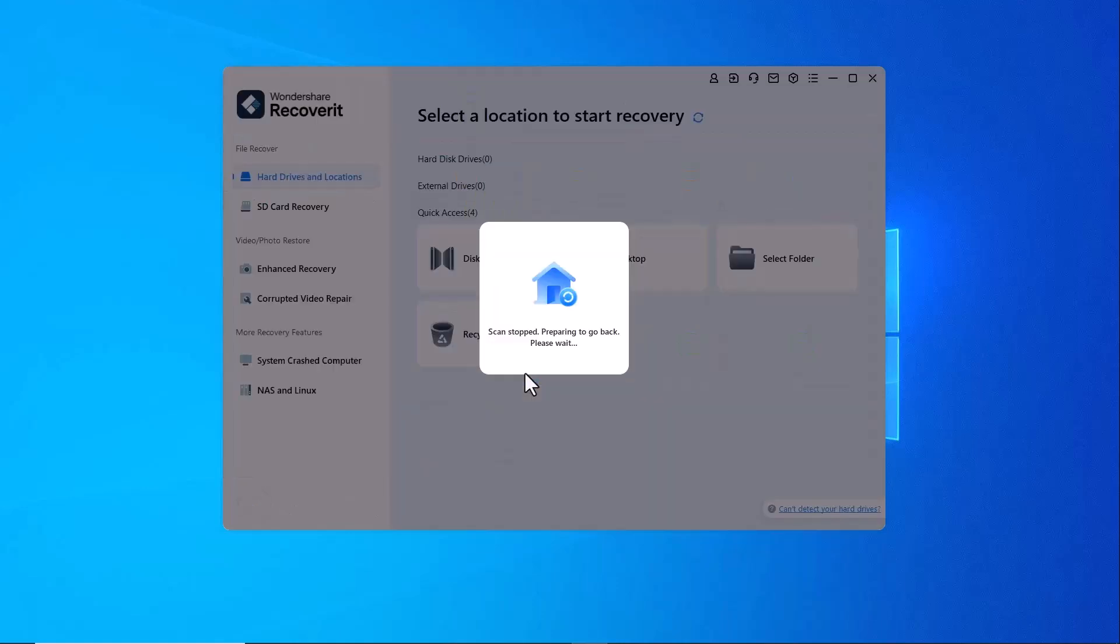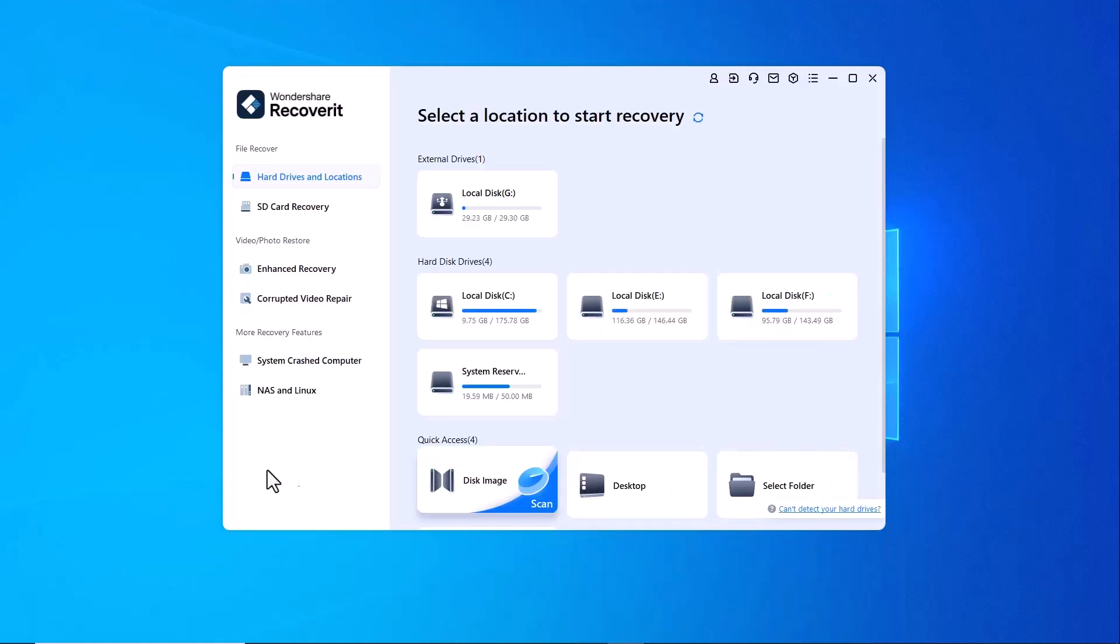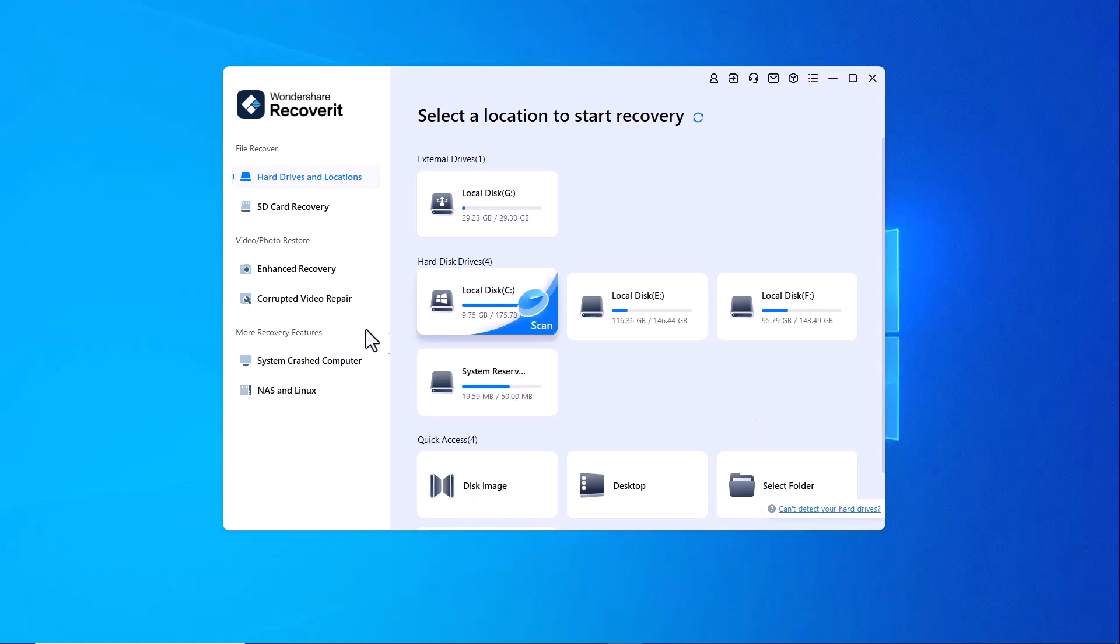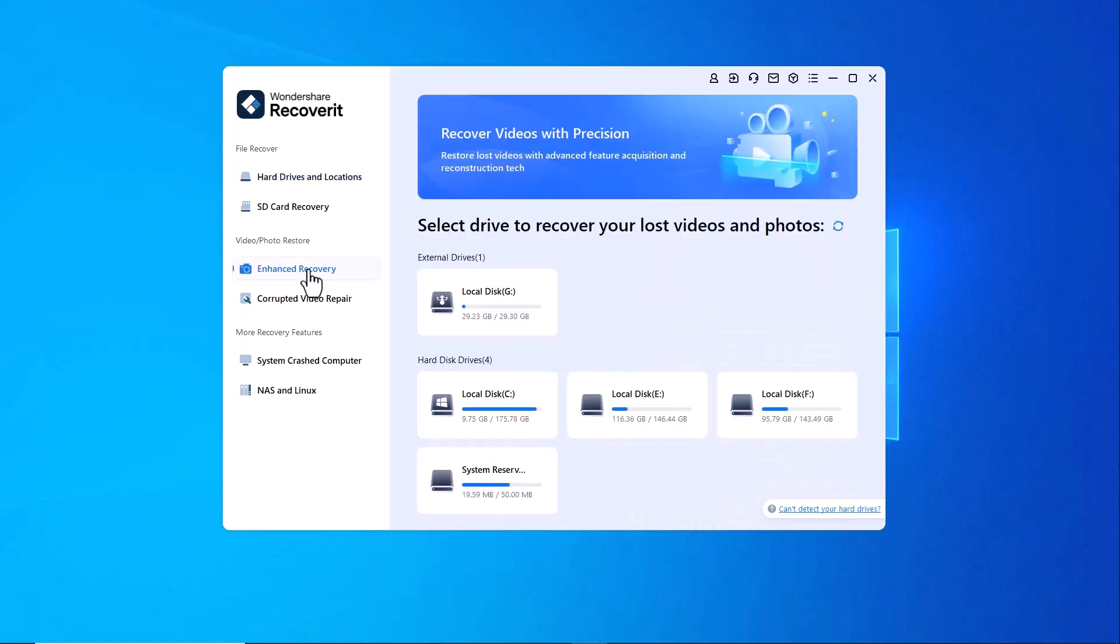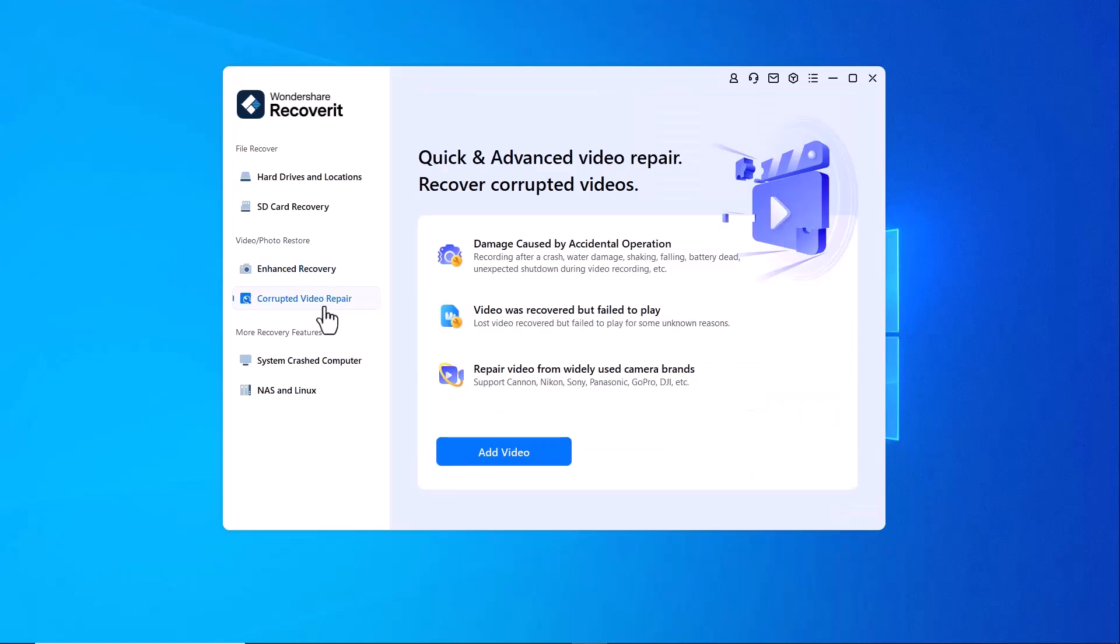Wondershare Recoverit offers powerful data recovery solutions with options for both free trials and paid plans. You can recover files from hard drives, SD cards, USB drives and more with support for over 1000 file formats.